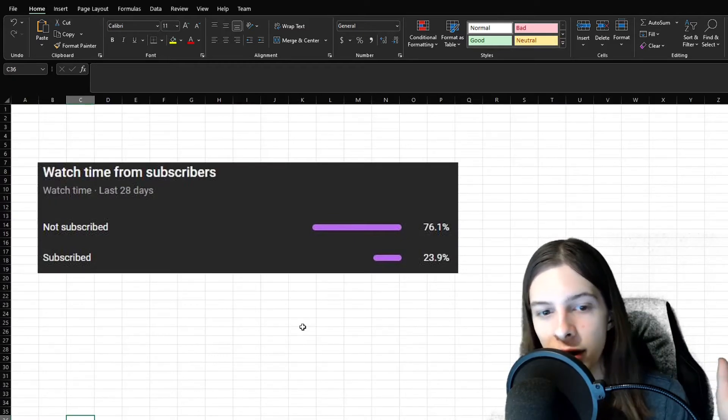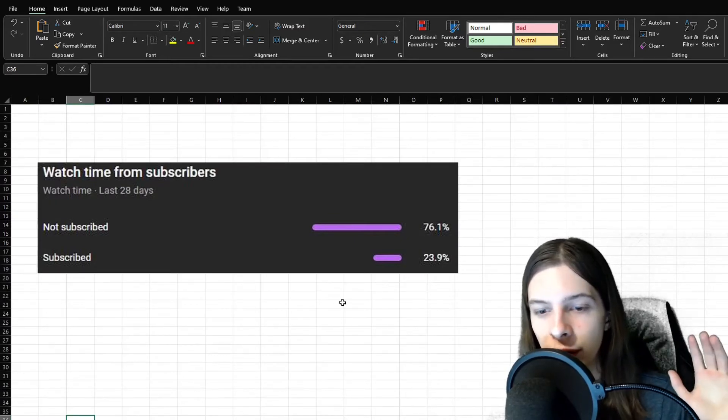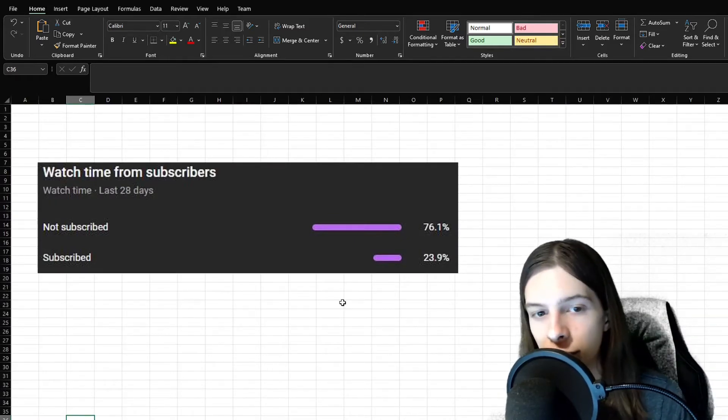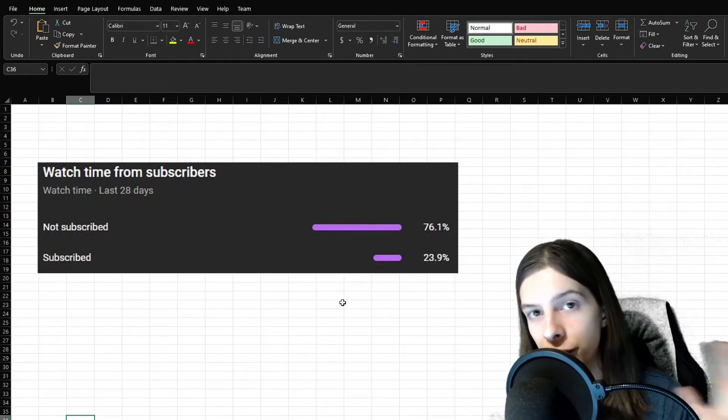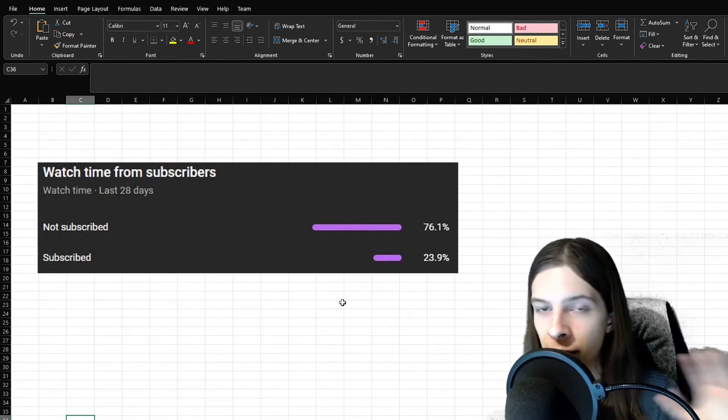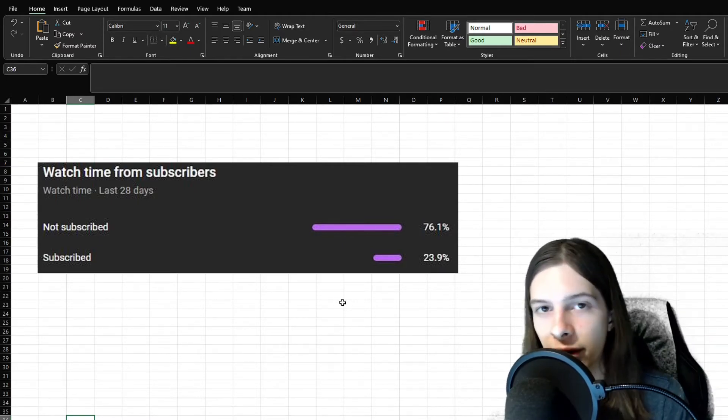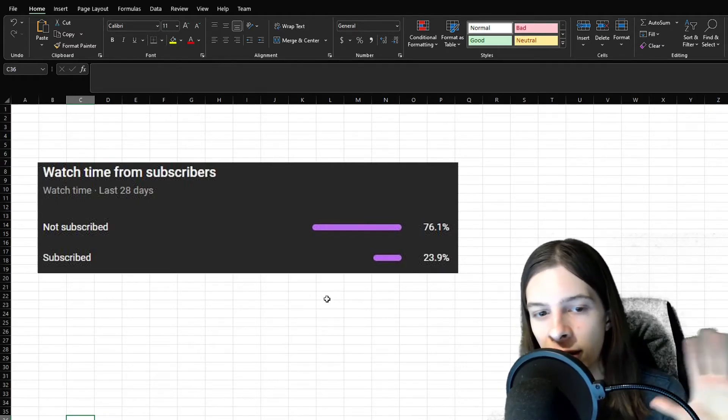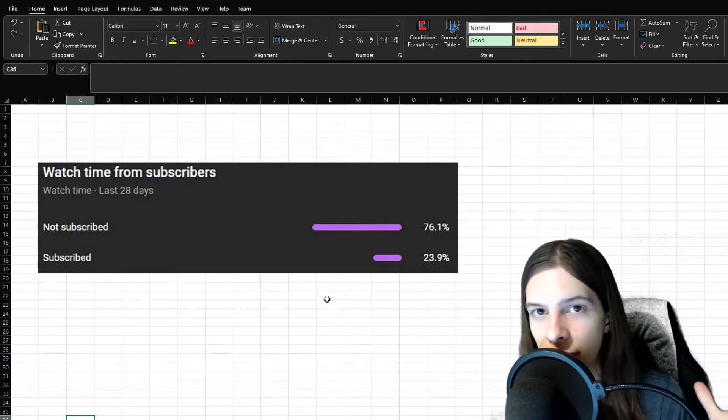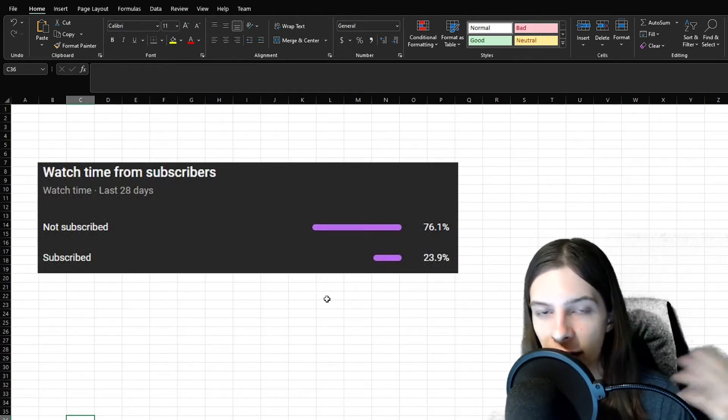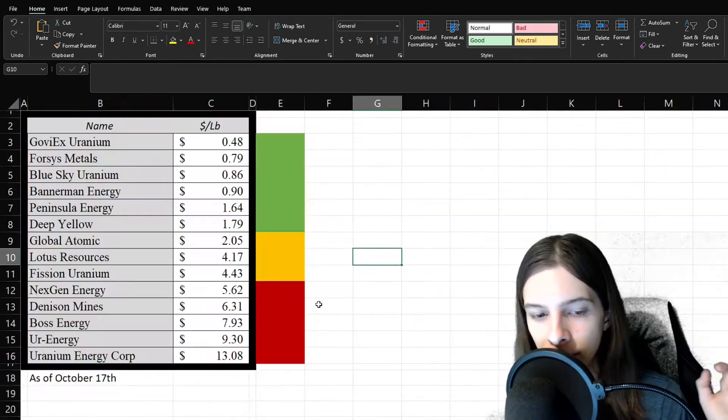Something to note before we head on, though, is only about 25% of you guys watching are subscribed. So, if you could, go hit that subscribe button. It would help me out a whole lot, hoping to hit 1,000 subscribers by the end of the year. Completely free for you to do, and it helps me a whole lot.